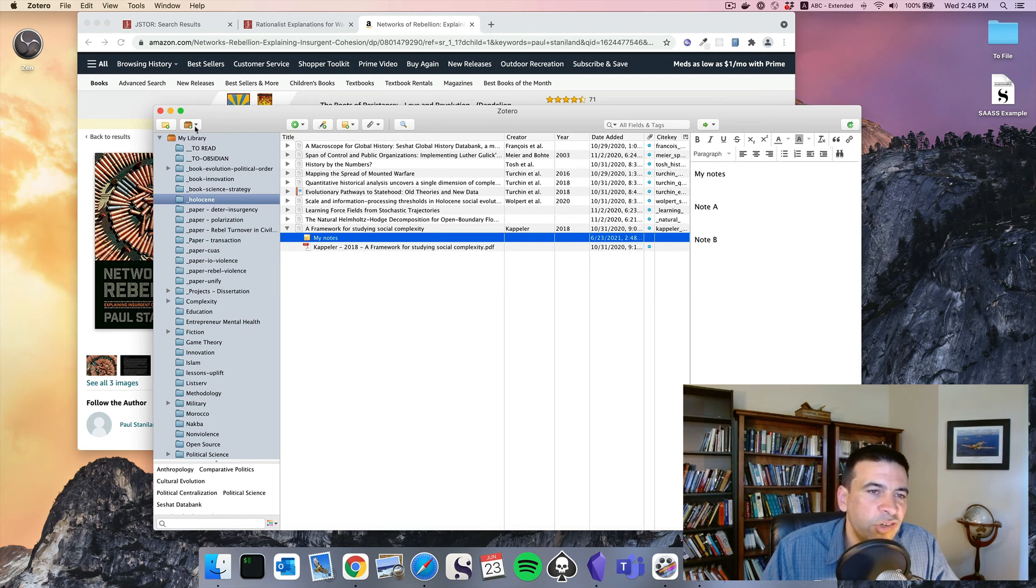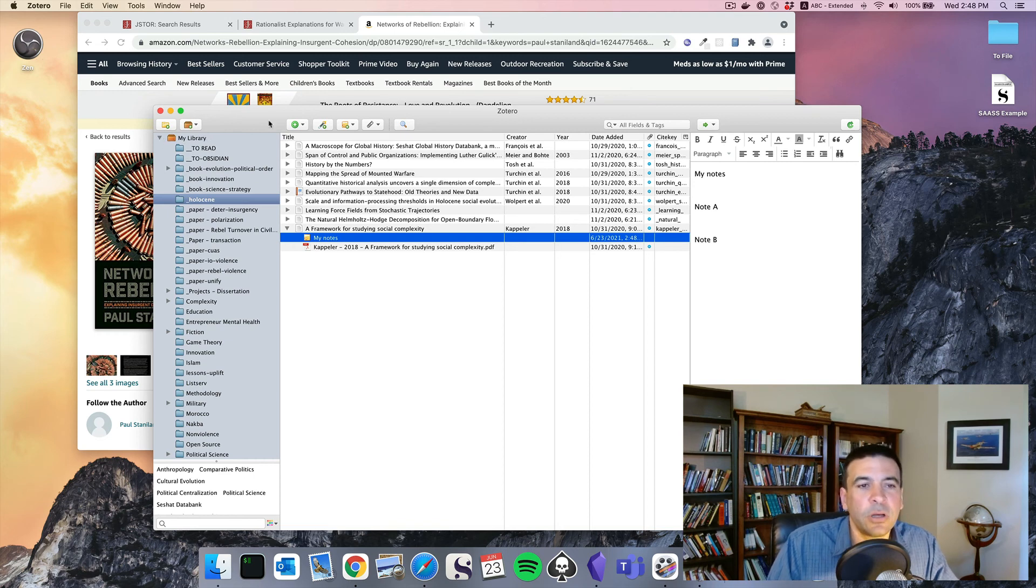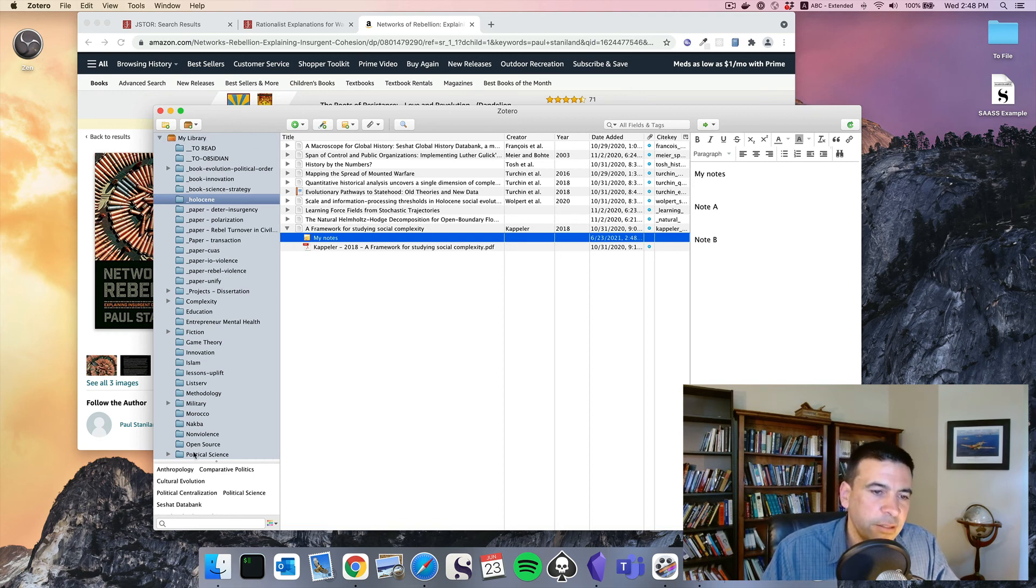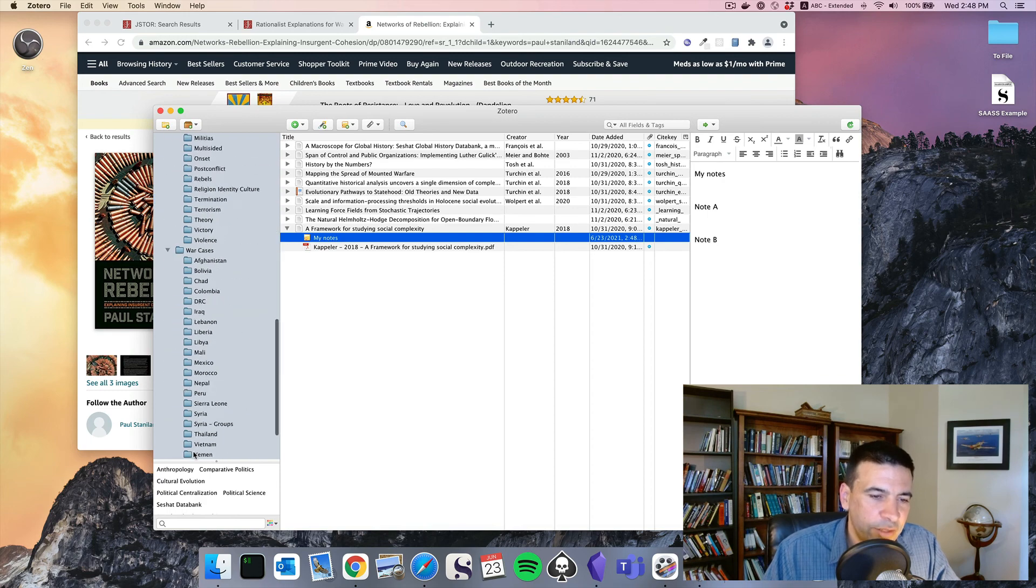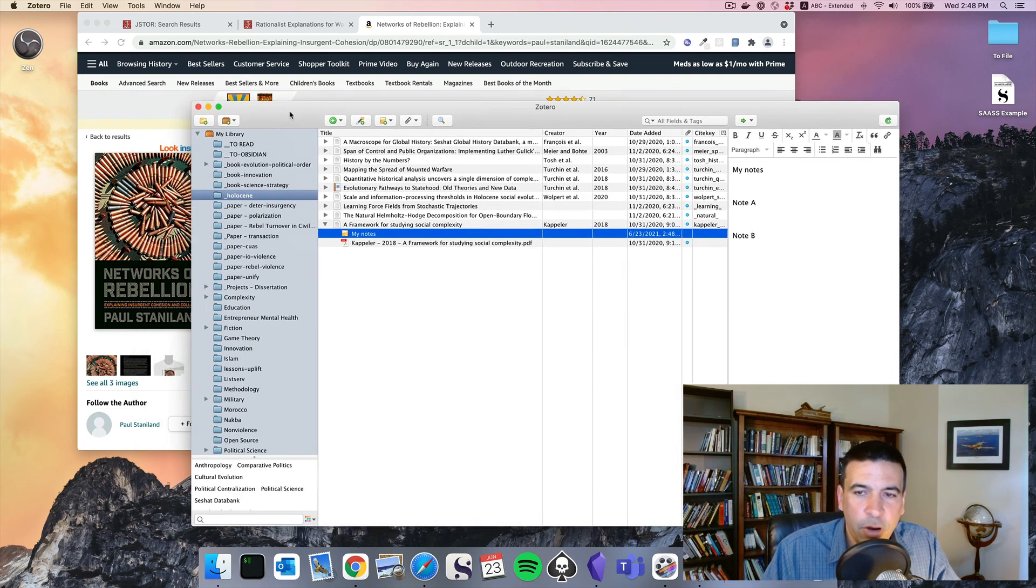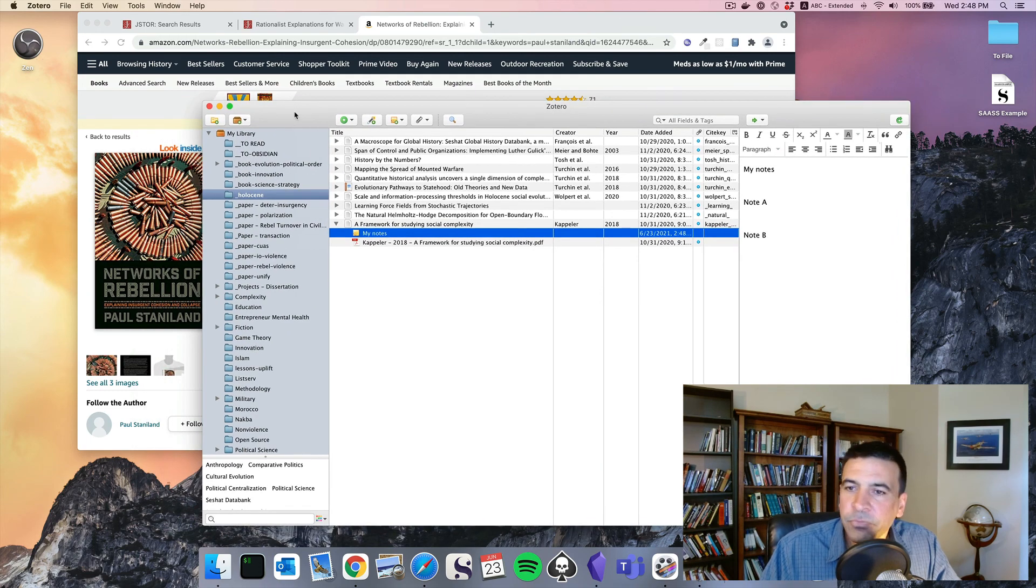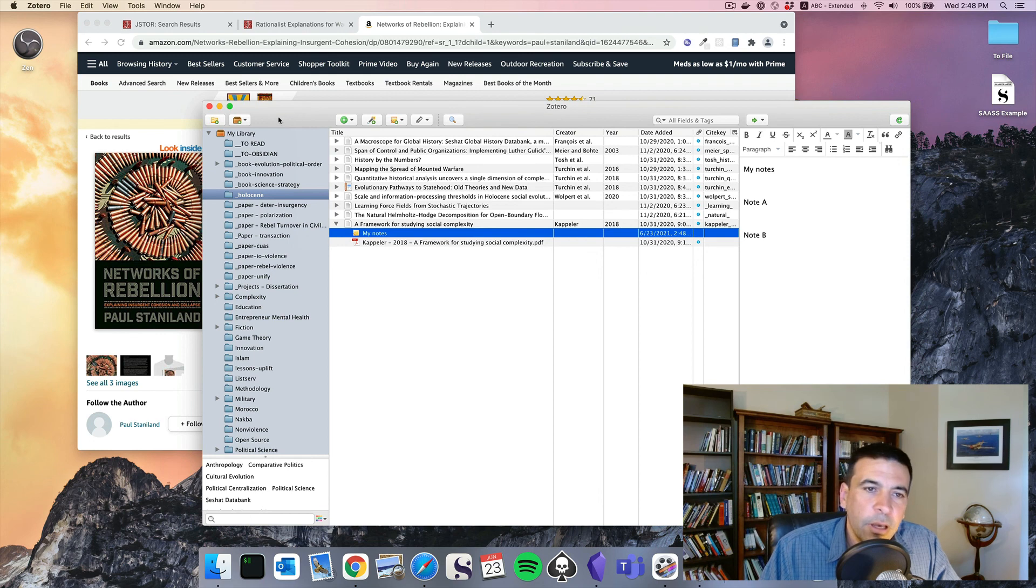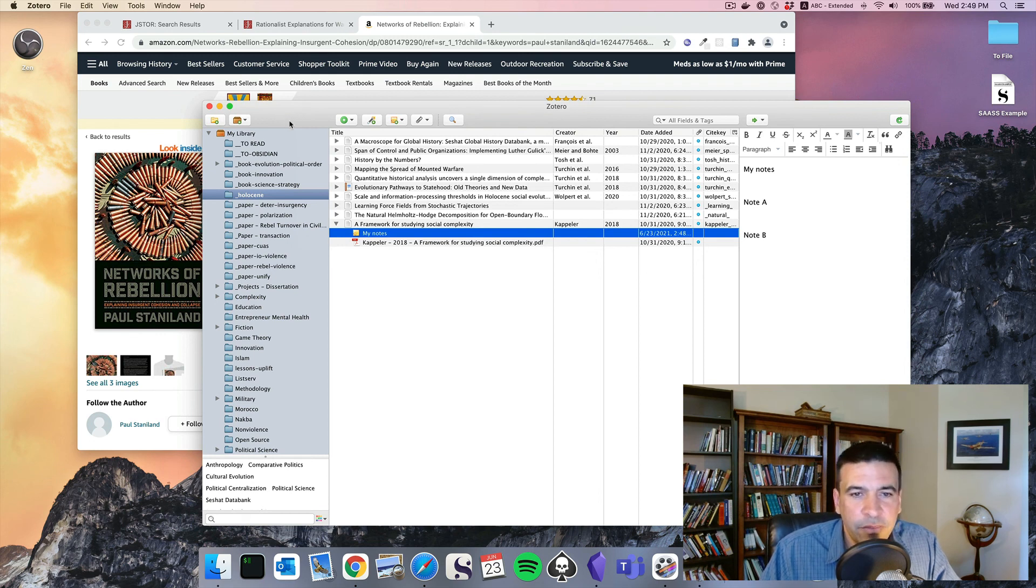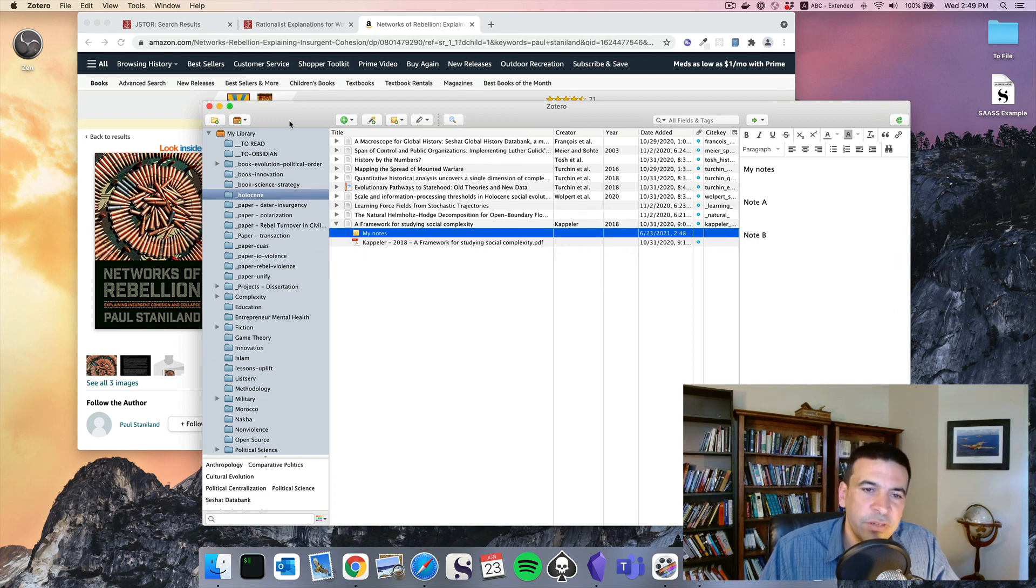You can even share your collections with other scholars. So if you're ever collaborating with others on a project, you can share the same sources across your group. In another video, we'll move on to how to integrate this with a system like Word for citations. But we'll end this video here.